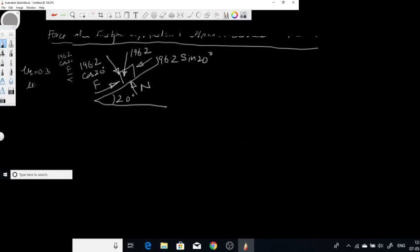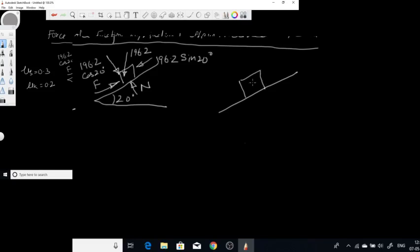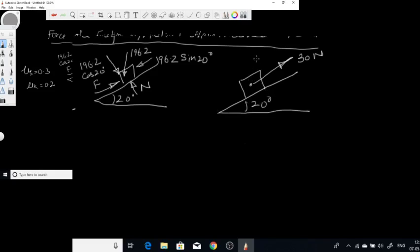The coefficient of static friction μs is 0.3 and μk is 0.2. In the previous case, the component along the plane was greater than the maximum force of friction, so the block moved downward. Now in this new scenario, suppose a force is also acting on the block on the upward side — let's say that force is 30 Newtons acting in that direction.